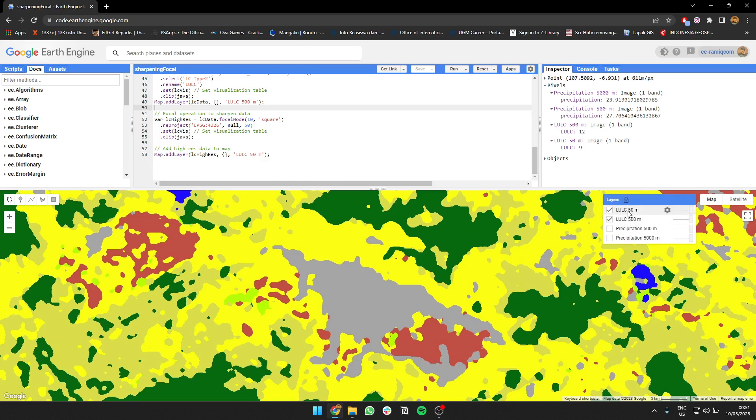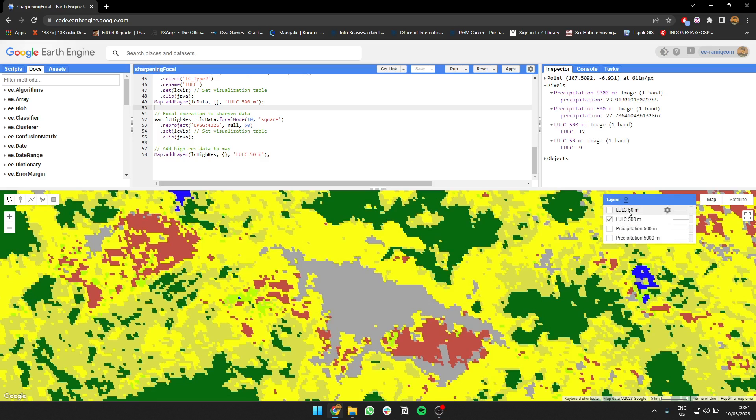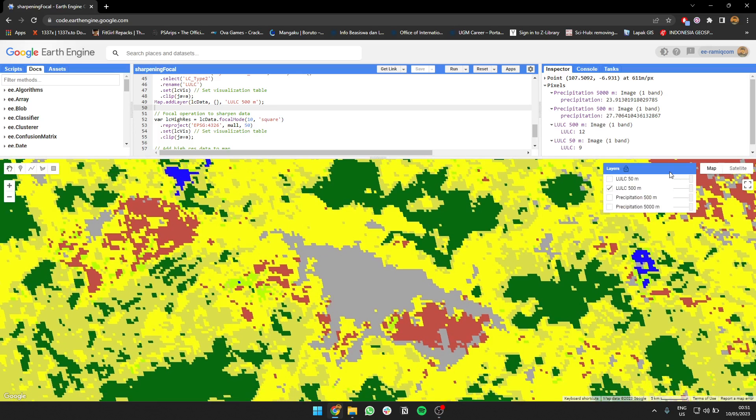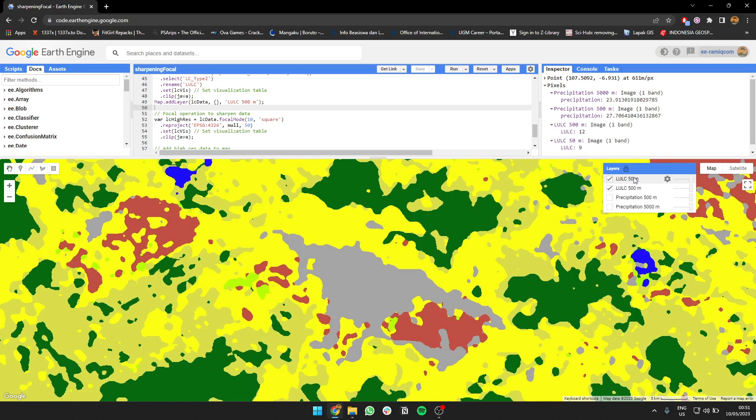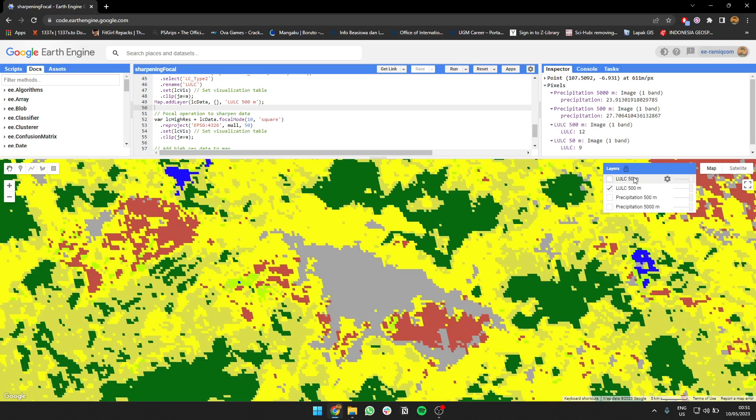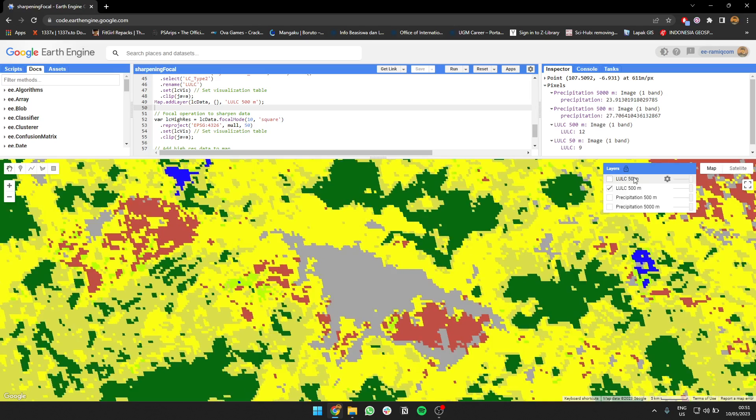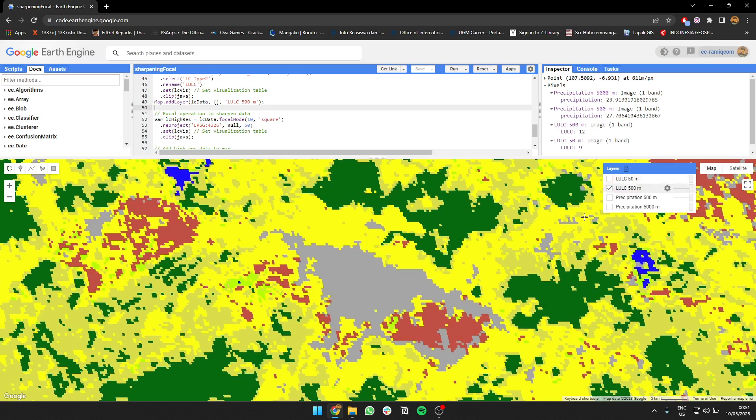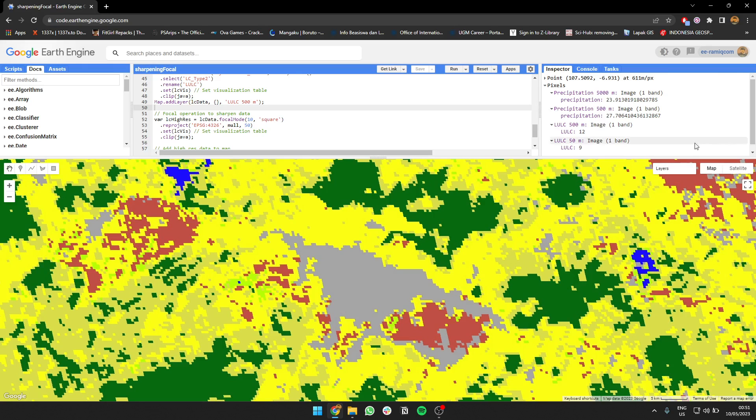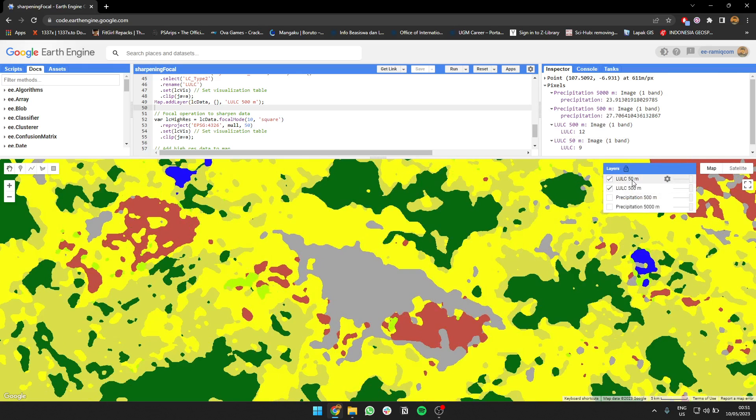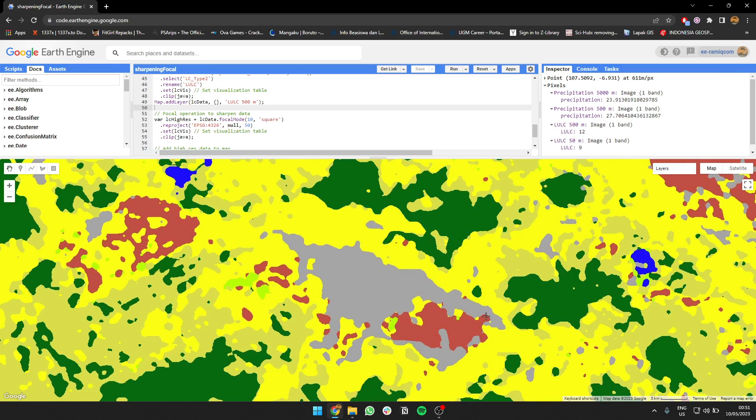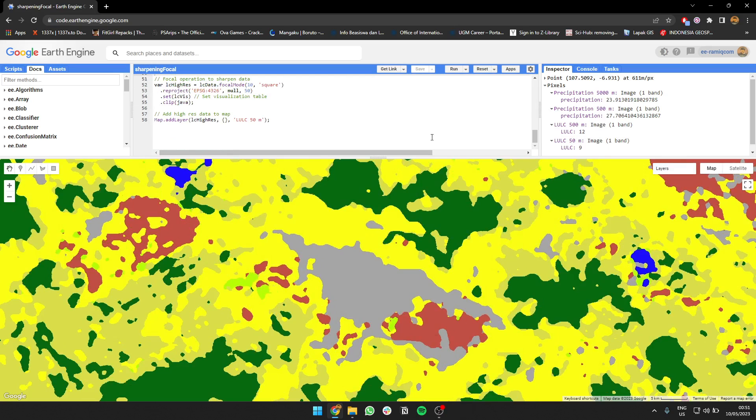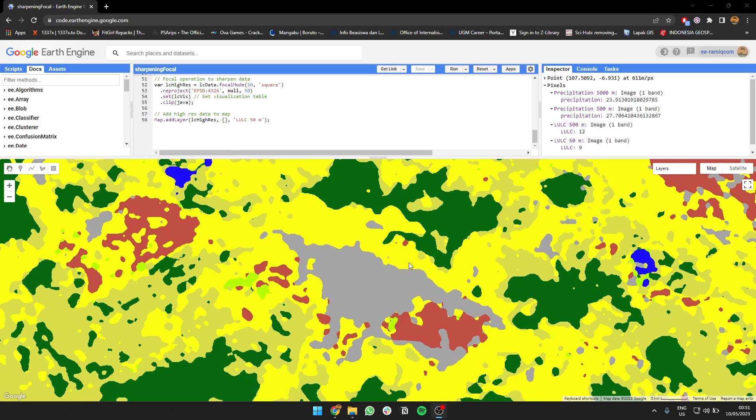Let's compare. This is the original one and this is the smoothed one, so high resolution, right? It seems like high resolution because it's more smooth. So I guess that's it. Tutorial on how to upsample data or make it have resolution sharpening in Google Earth Engine. Thank you, goodbye.